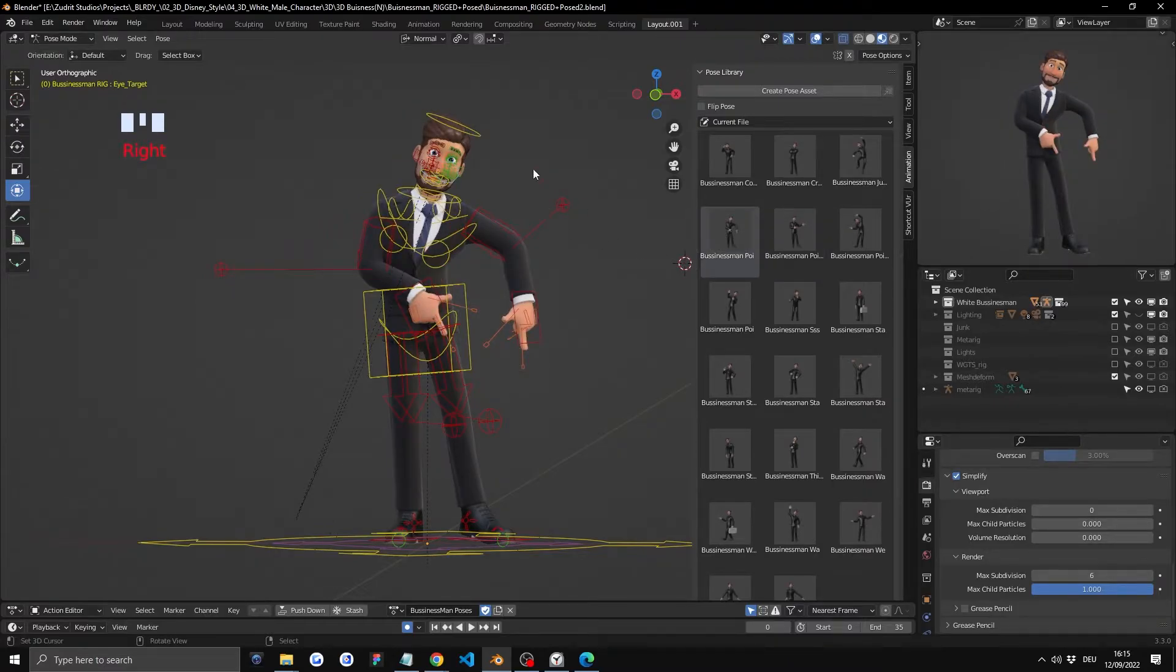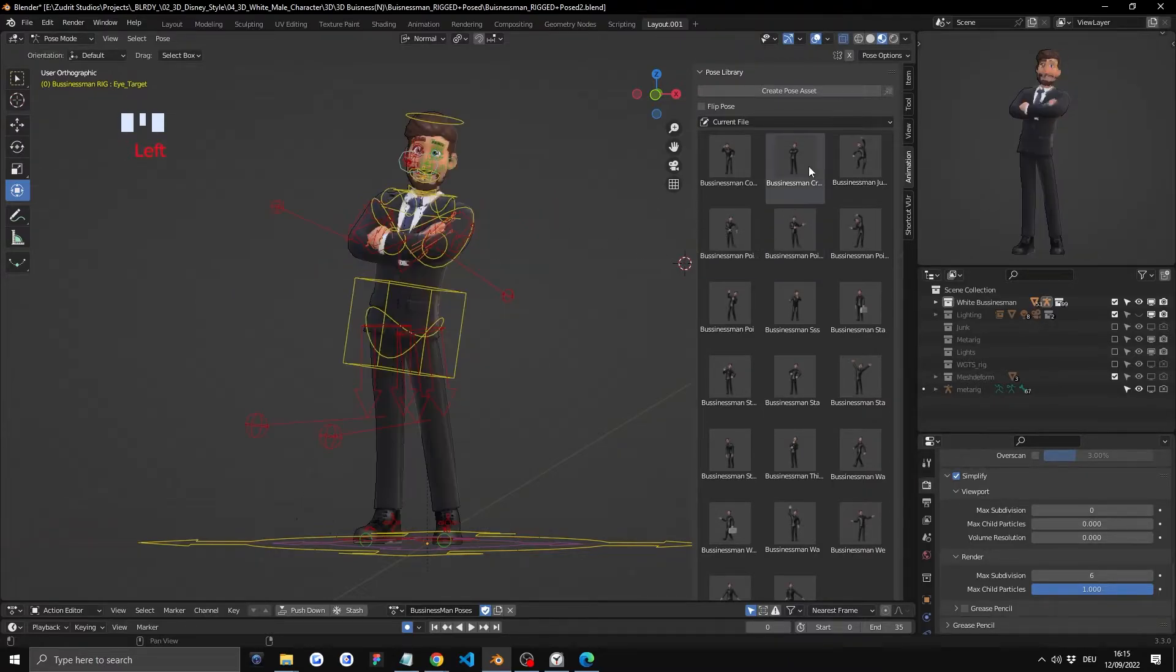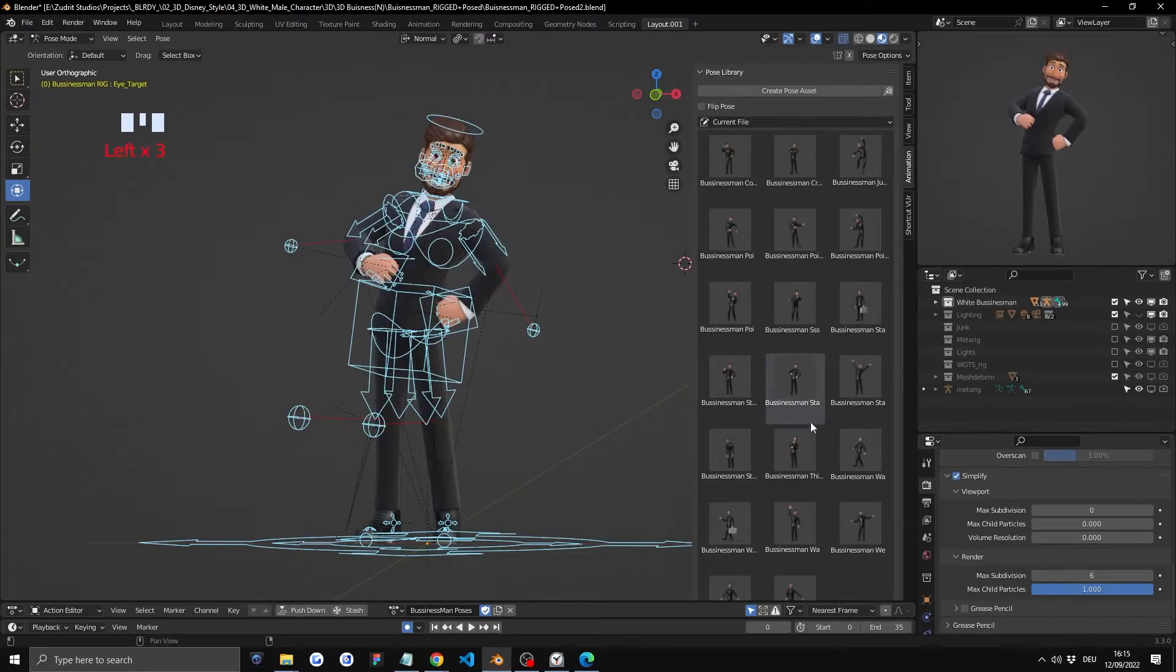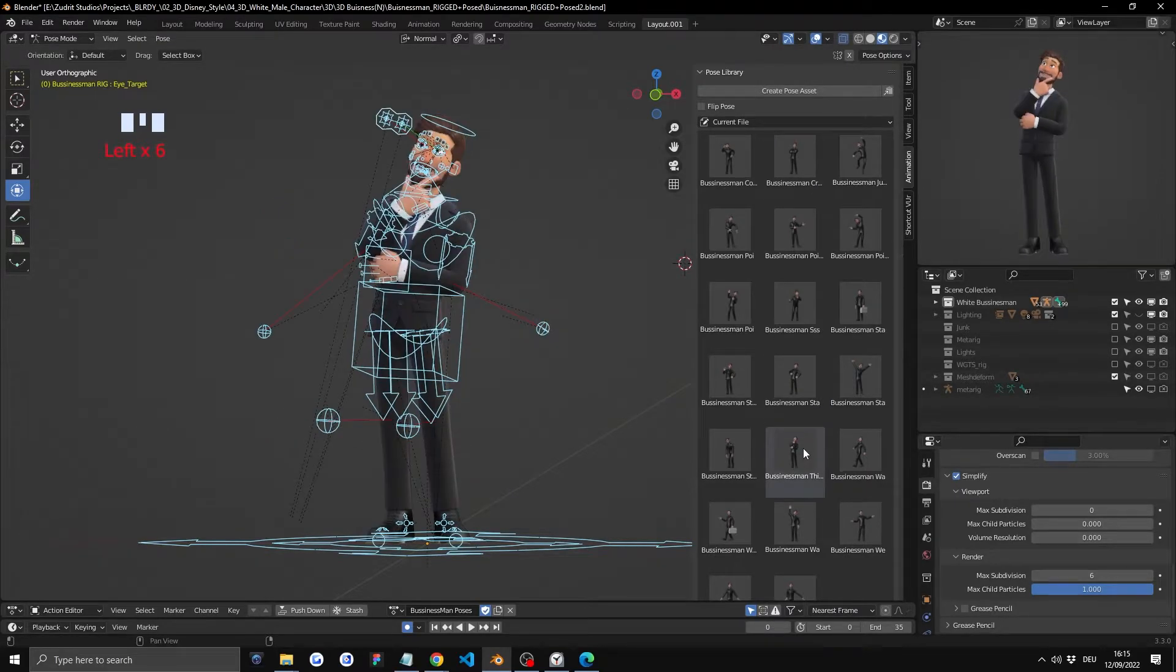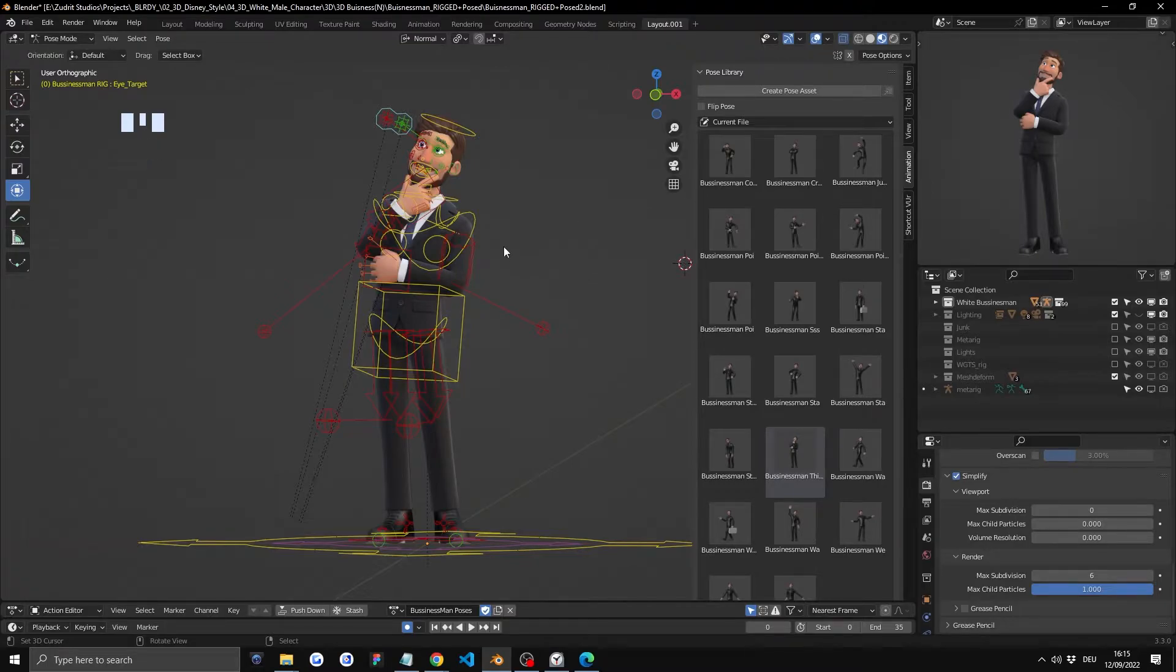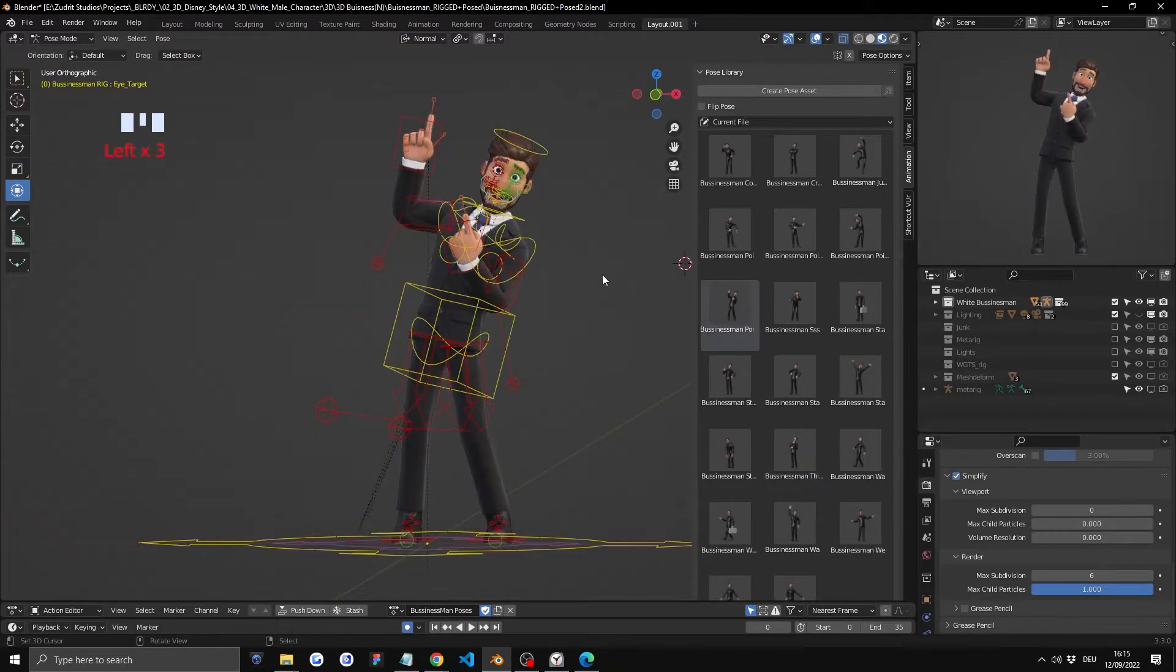You can either not select anything or click on them, or you select everything and then you click on changing the poses. But I recommend just not clicking on anything, basically have nothing selected and then you just change your poses like that.